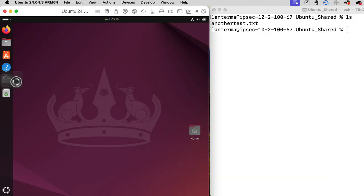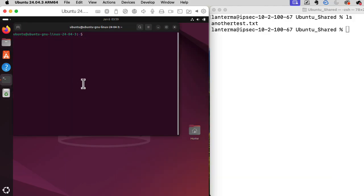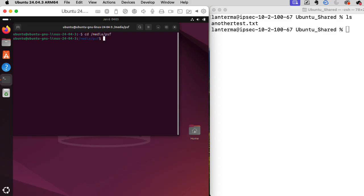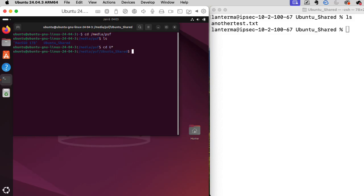Okay, let's open up the terminal. And let's see, where does that show up? I just looked it up and it says it shows up in /media/PSF. Ah, there we go. Let's go to Ubuntu shared.